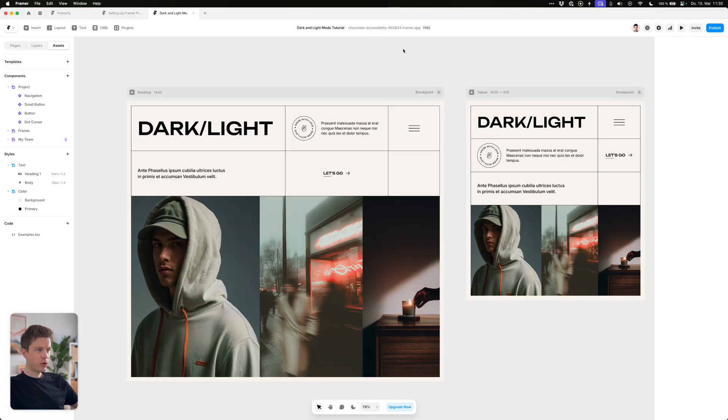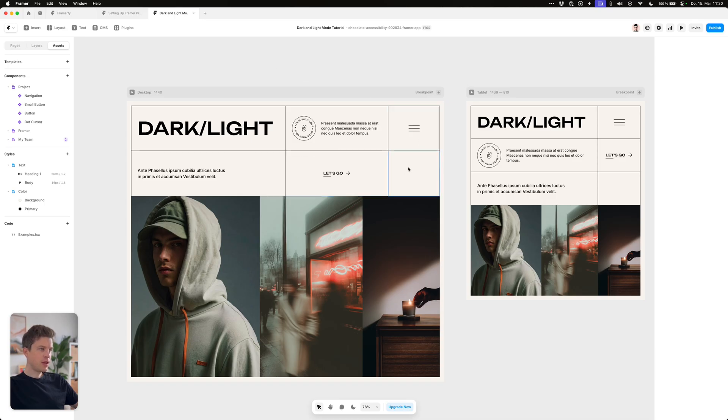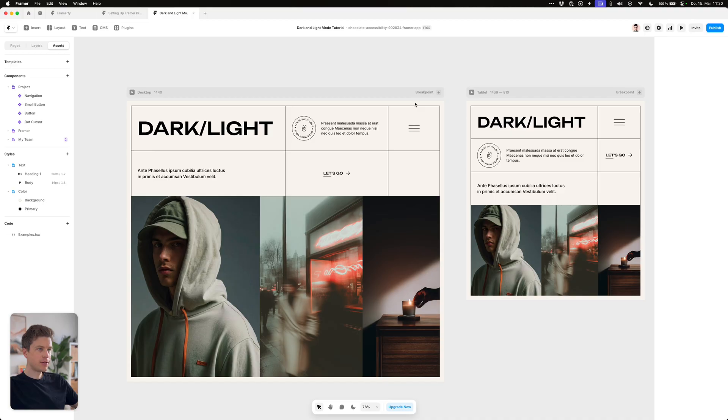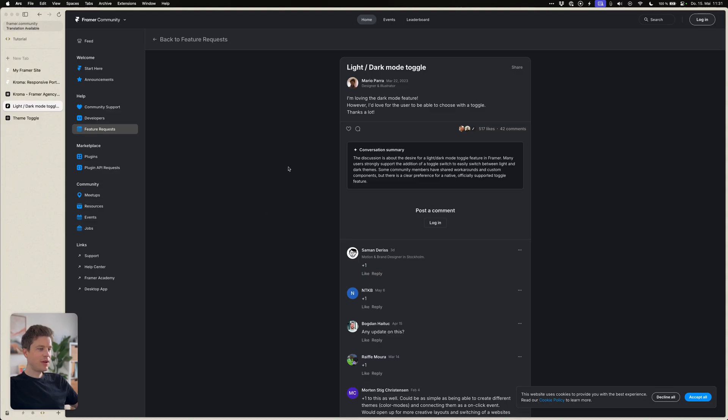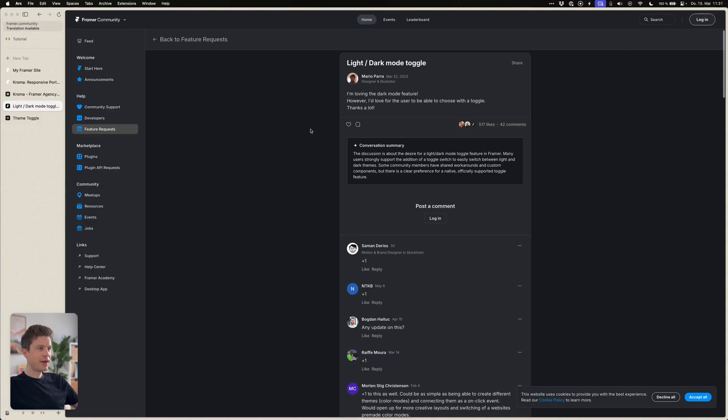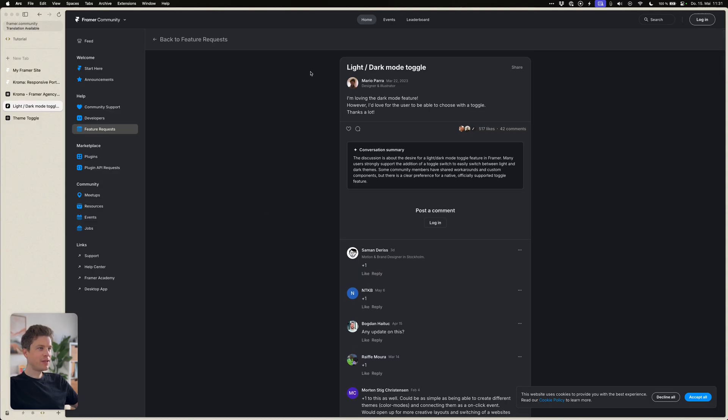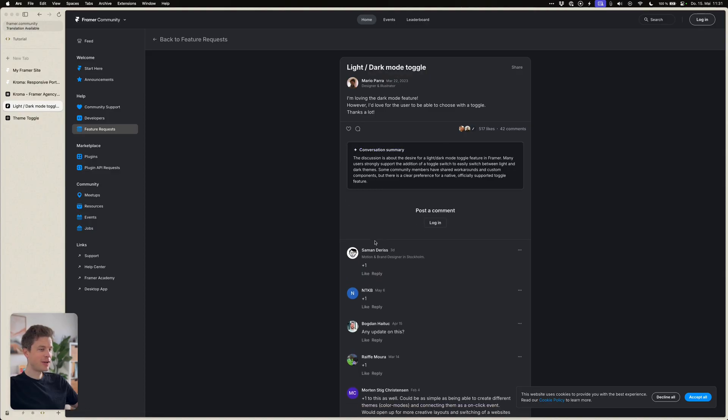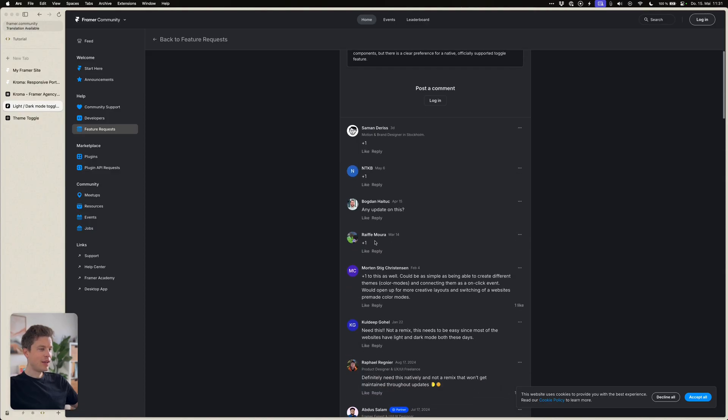But what's still missing is the toggle switch to let the user switch between the two states. Unfortunately there is no native solution in Framer as of right now to do this so we have to look for some third-party solutions. People have actually been begging the Framer team to implement this since 2023, so quite a long time, and so far it hasn't been implemented.